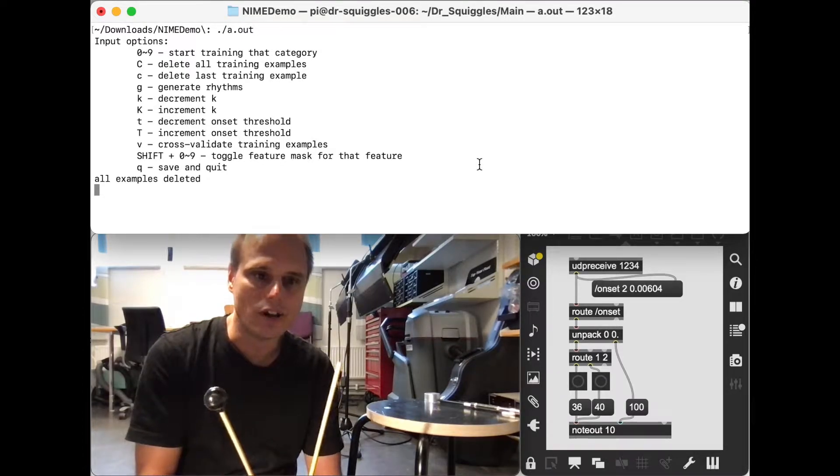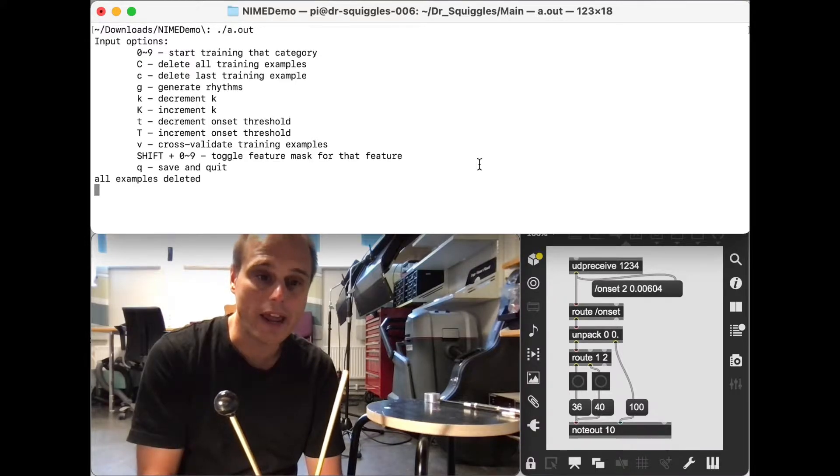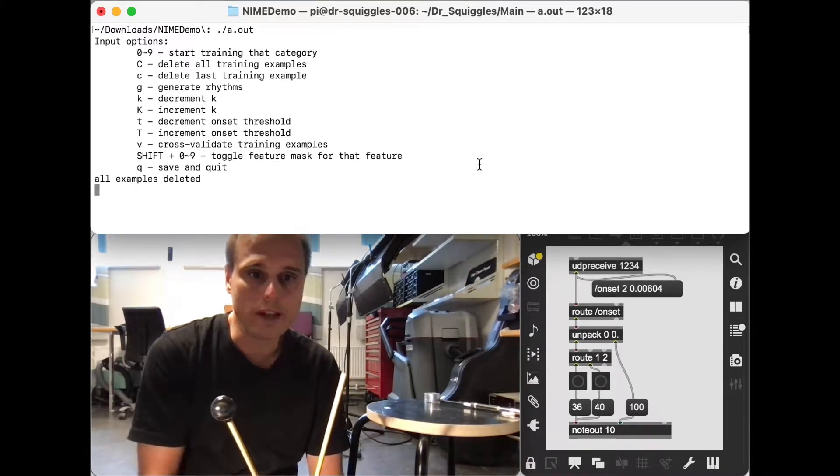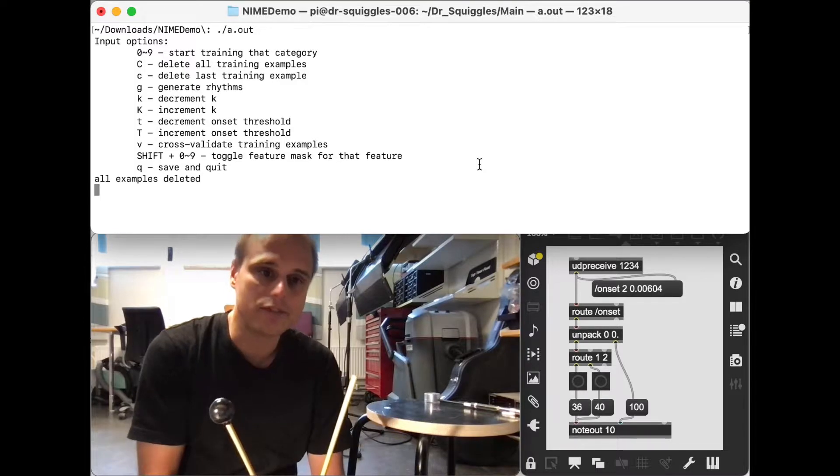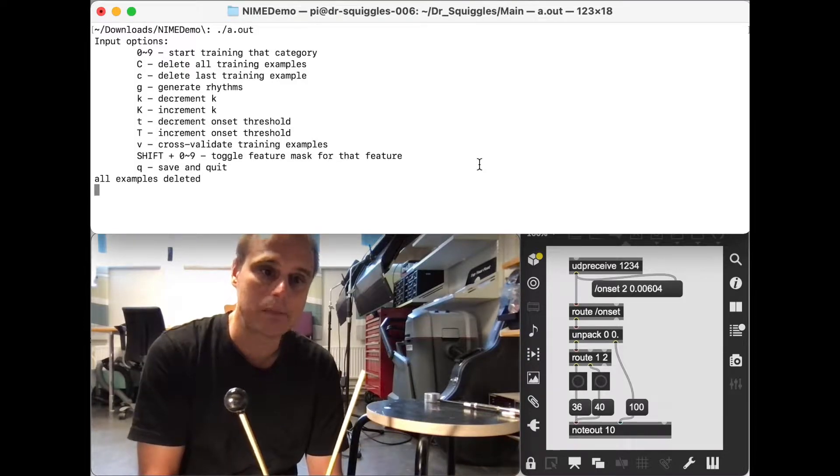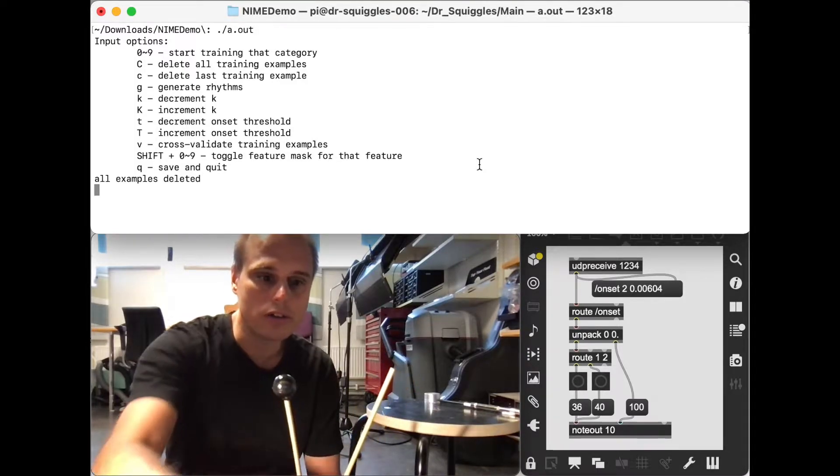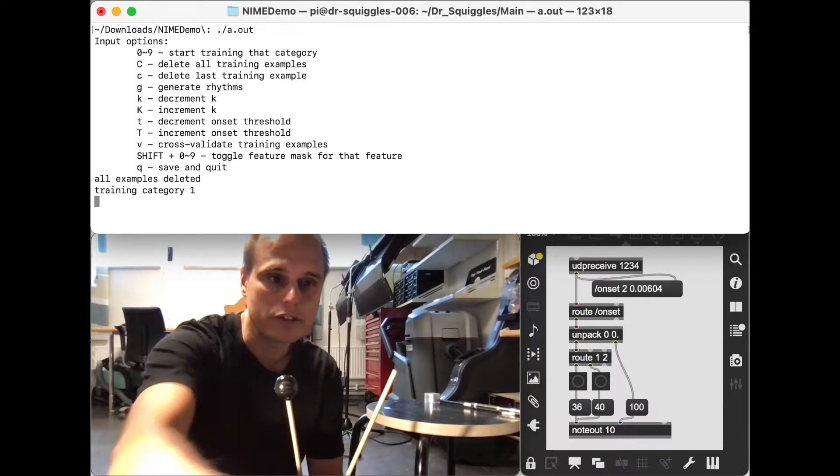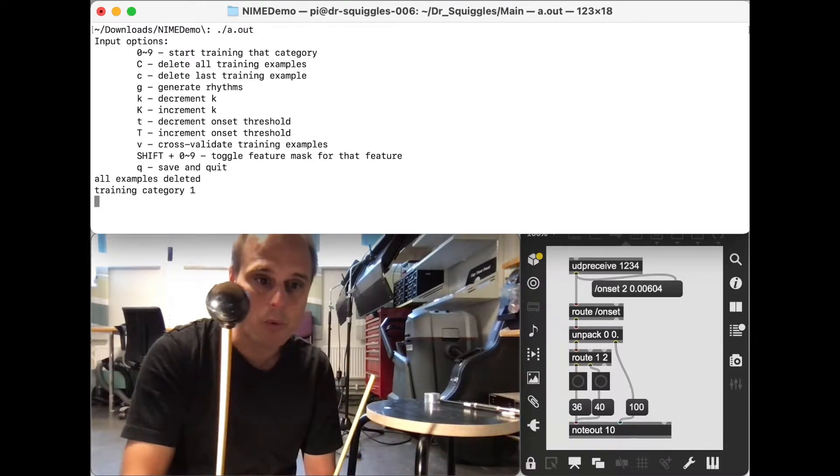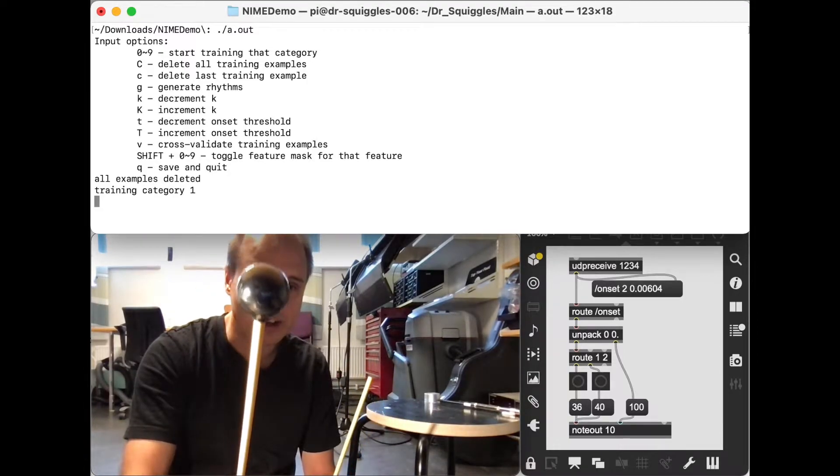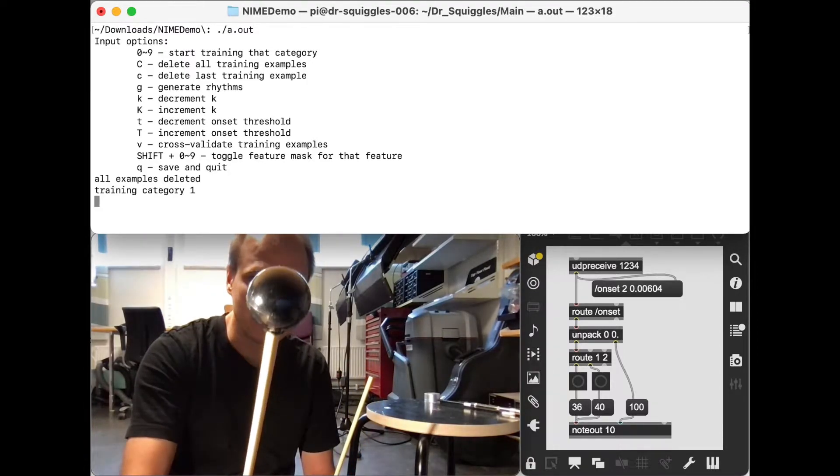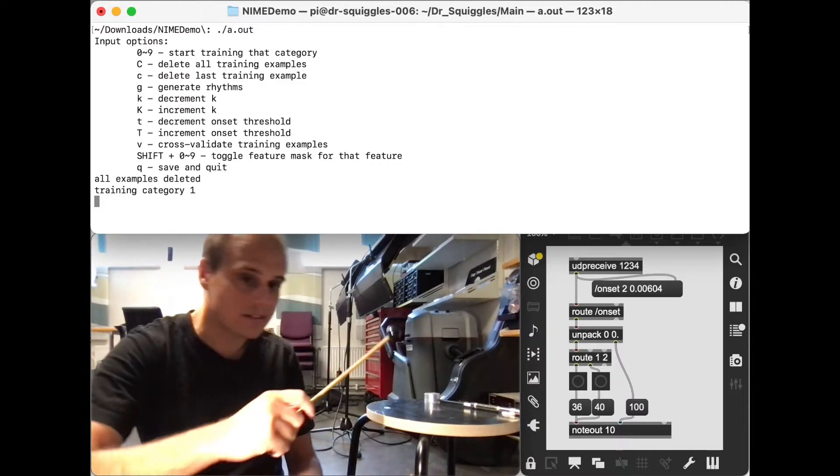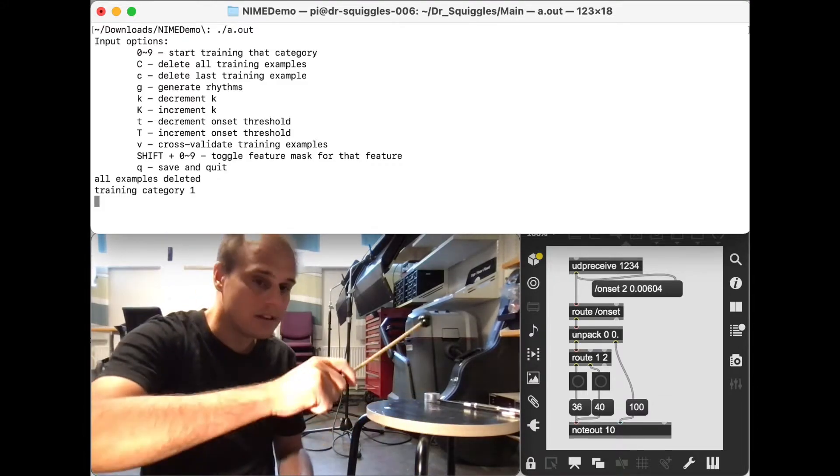And so the way this works is that I can train this software to recognize different timbres. So I'll start by training timbre number one, and I'll use this mallet to do that.